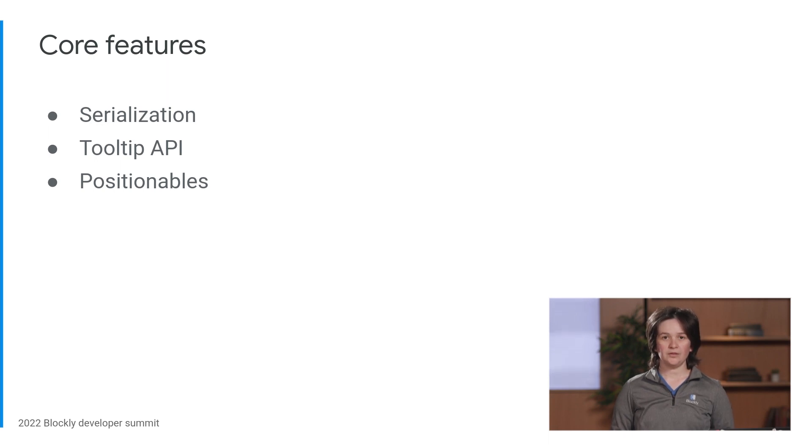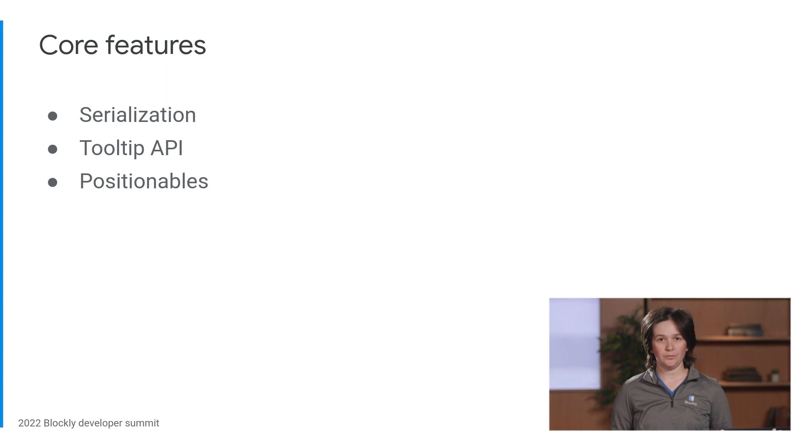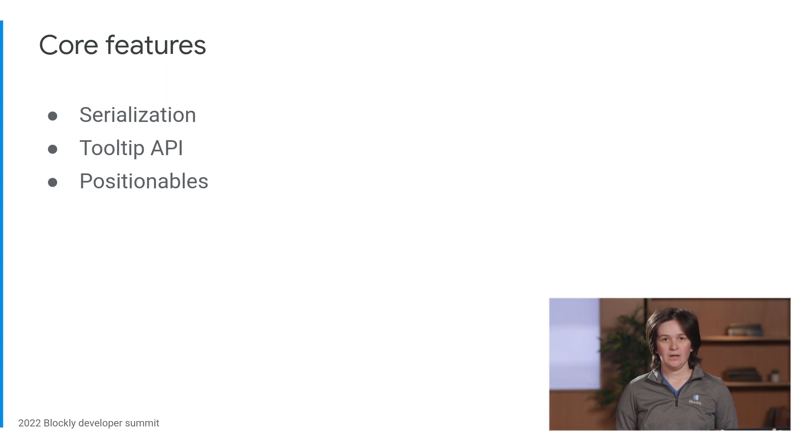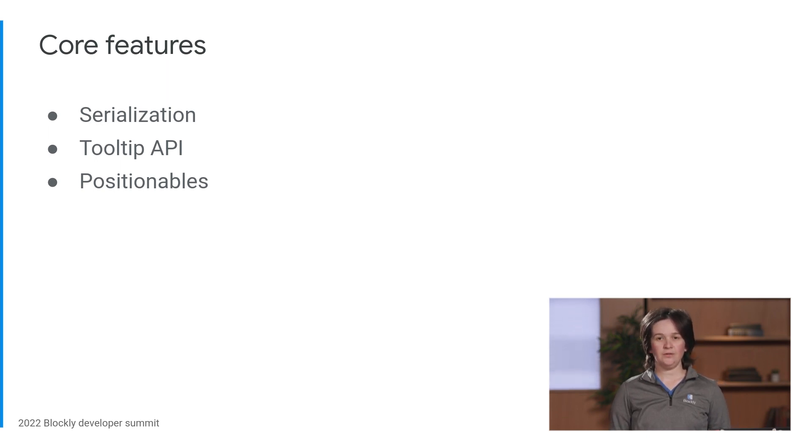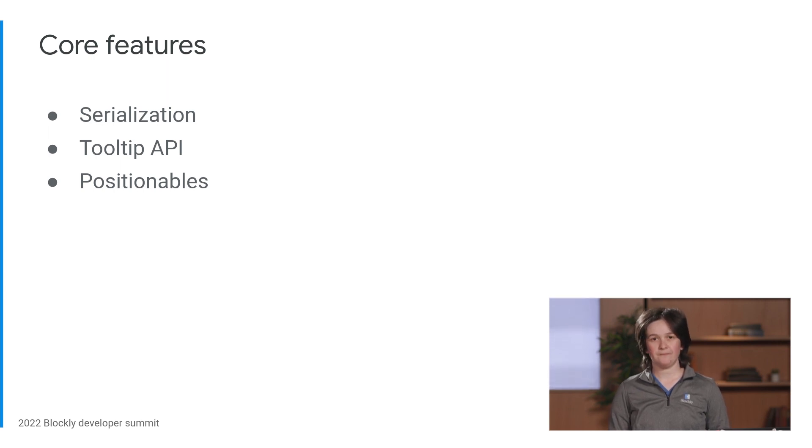Marybeth extended the tooltip API to allow developers to render arbitrary elements in tooltips. There's an example that uses this new API in the Blockly samples repository. And Monica added a positionables API that you can use to add buttons in the corners of the workspace, as well as a plugin that exercises this new API.